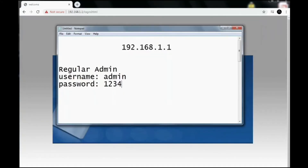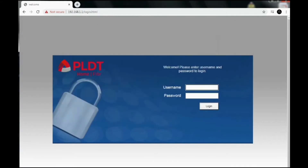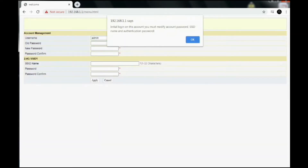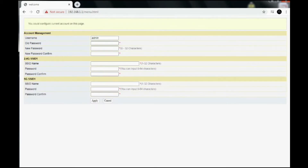Then you will be directed to the login page. Username: admin, and password: 1234 as the login information. Type admin and password 1234. So usually if it's the first time you're trying to login to the admin page, you will see this pop-up window asking you to modify your password, which is the 1234 for the login page.